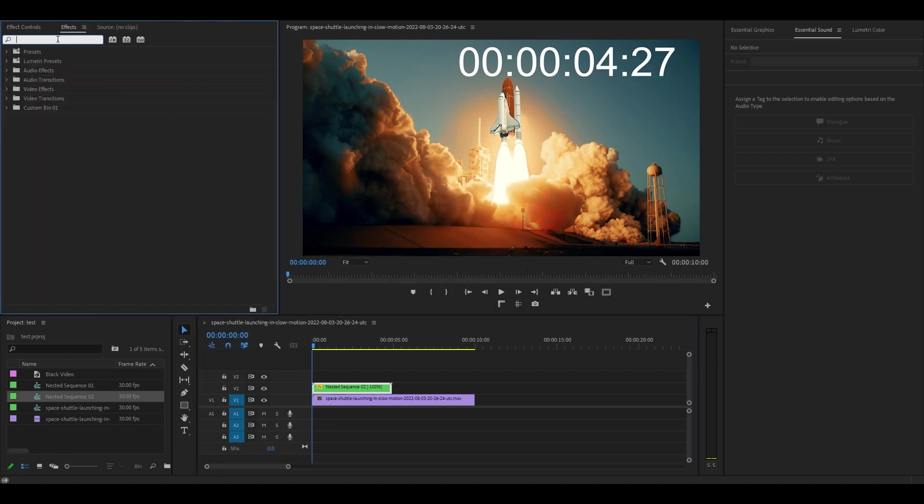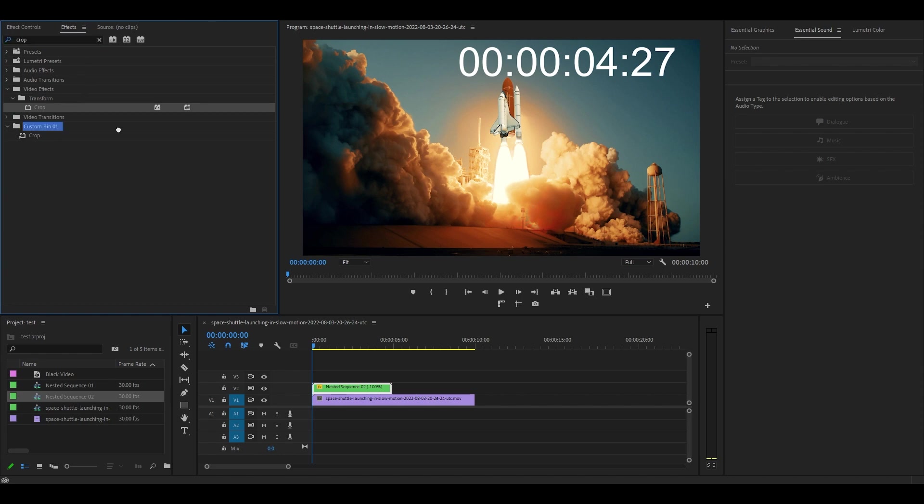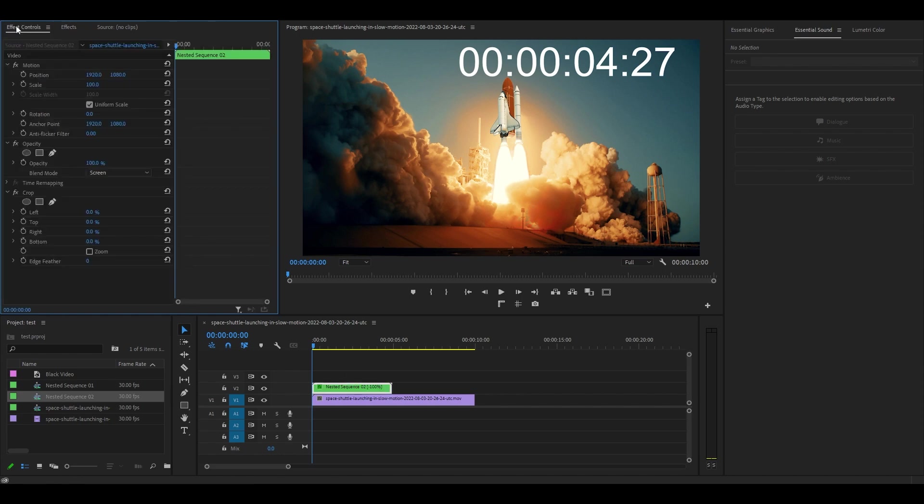To remove some of the zeros in your timer, go to effects and add crop to the black video, then simply adjust the left crop to your liking.